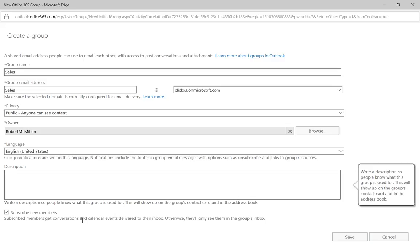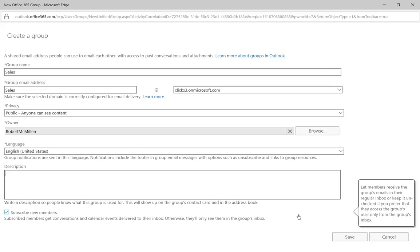And we also have subscribed new members. Subscribed members get conversations and calendar events delivered to their inbox. Otherwise, they'll only see them in the group's inbox. So if we want to leave that in there, then it's going to show up in their own inbox as well.